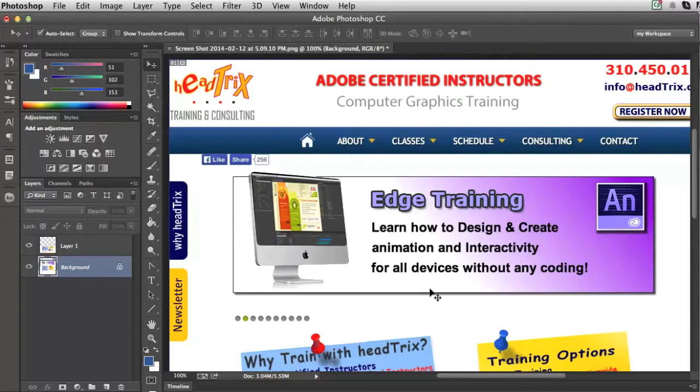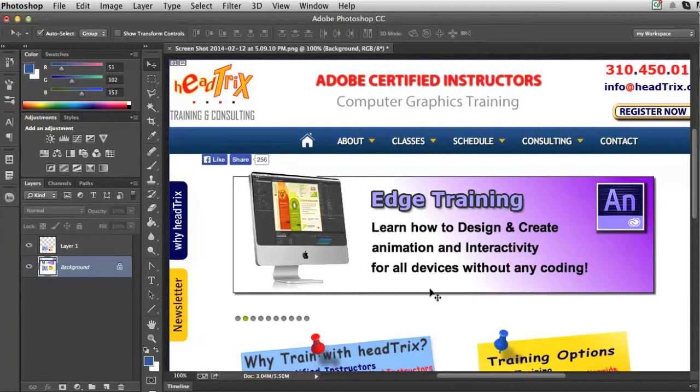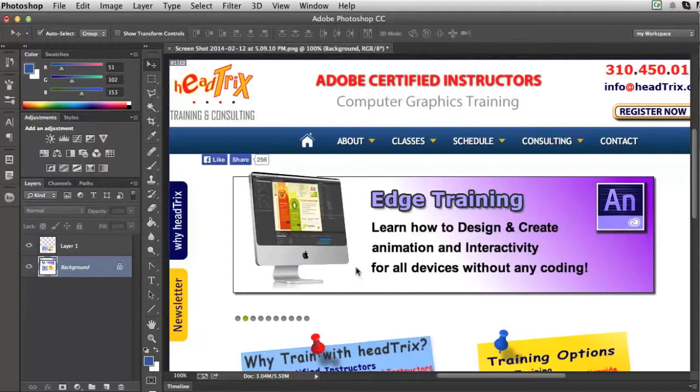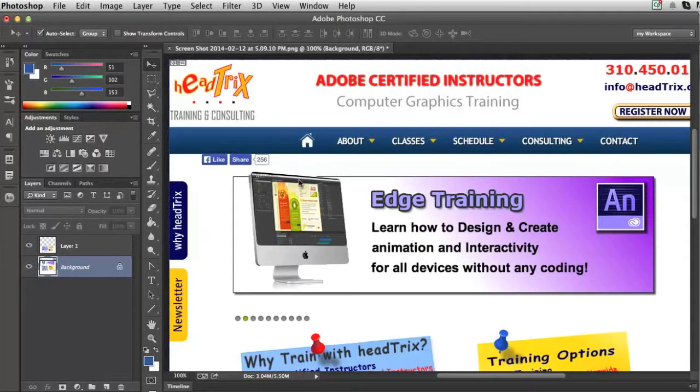This was something that somebody had requested, so here's a video just for you. I'm going to show you how to slice up your Photoshop web design or any graphics for that matter to export for either HTML or just a quick way to export your images.